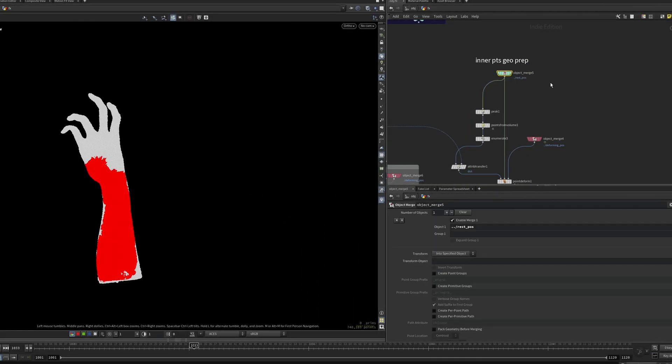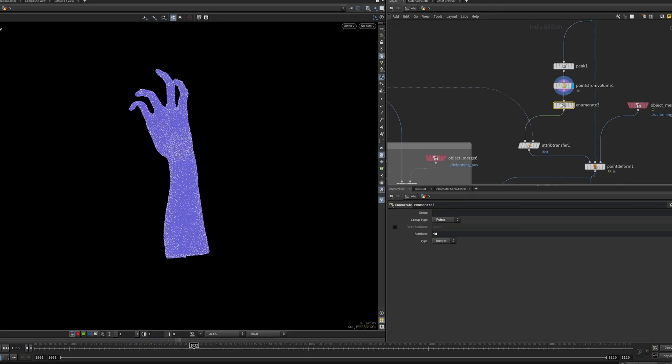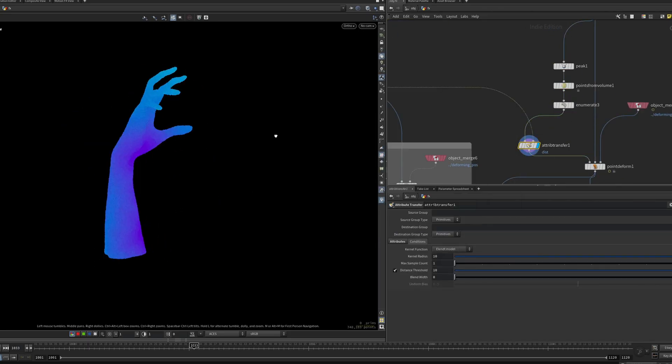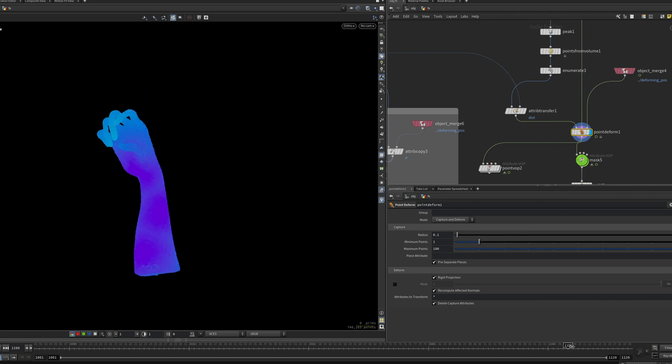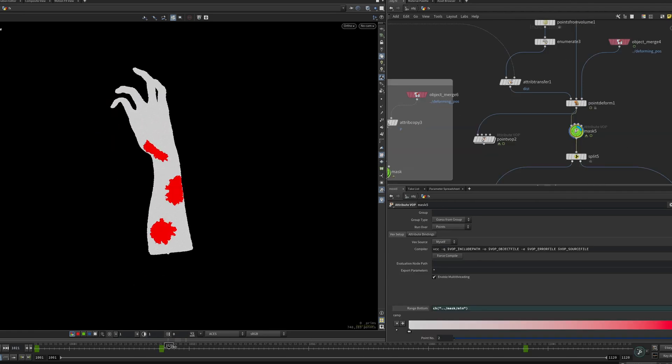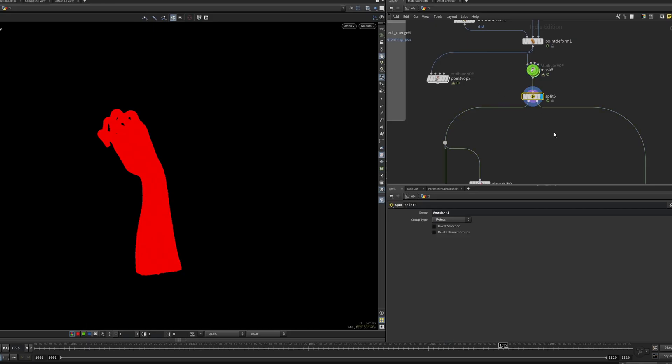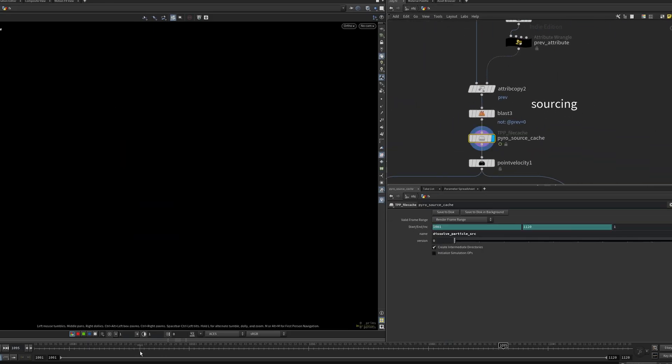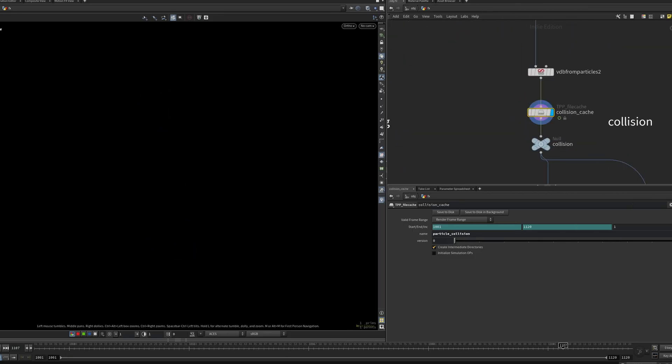Moving on to the second layer of the sim, the inner core. I created the points using a simple points from volume, point deformed it, and applied the same mask. I split the points into two streams using the mask attribute. One will be for sourcing, the other for collision data.